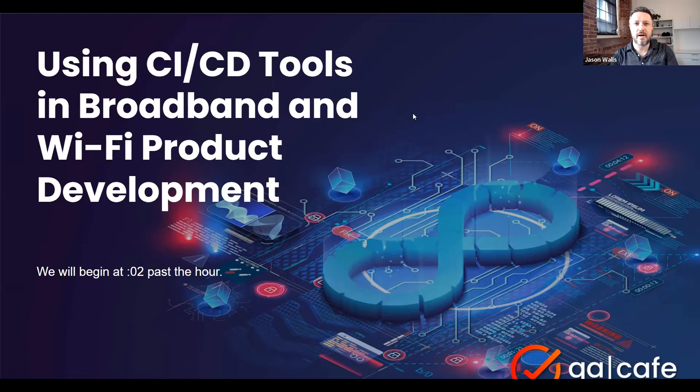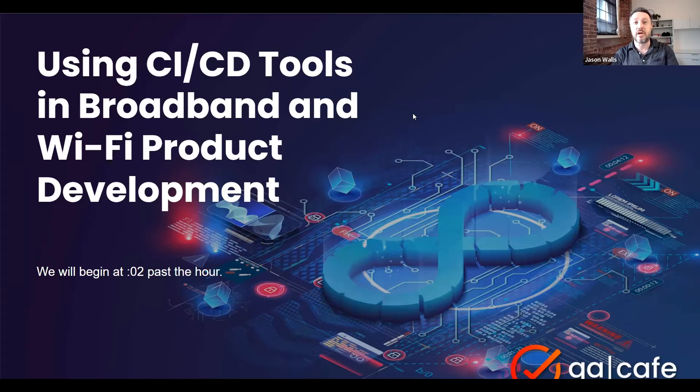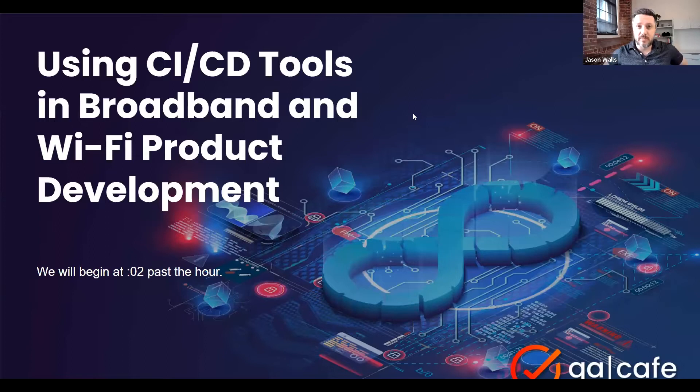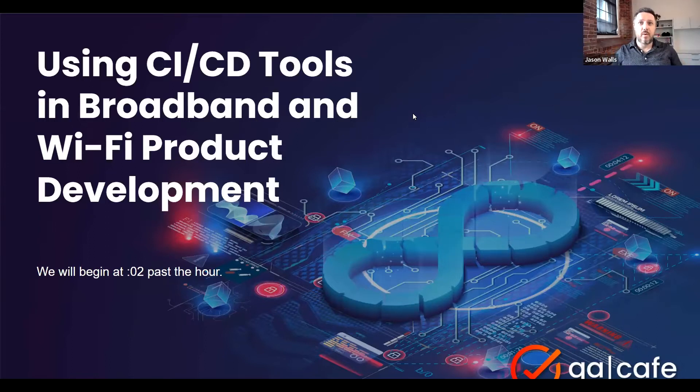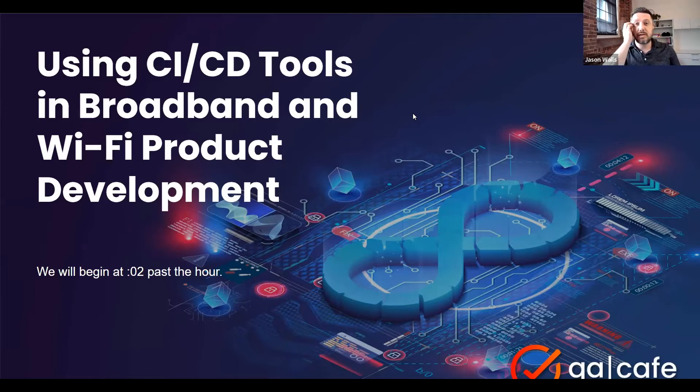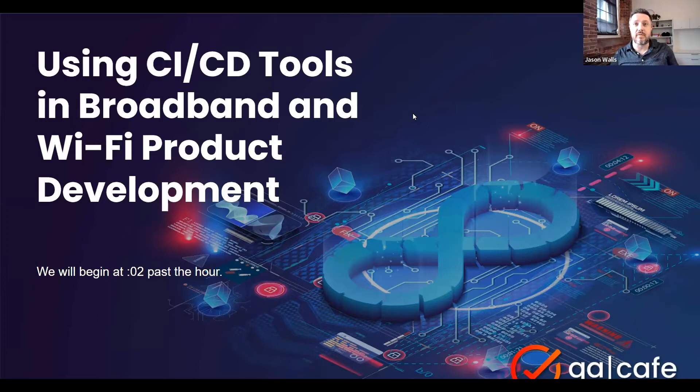Hello everyone, welcome to today's webinar. Good morning, good afternoon, good evening from wherever you're joining us. My name is Jason Walls from QA Cafe, and I'm here with Niels Widger as well. We're going to be talking about using CI-CD tools when you're doing your CPE development.